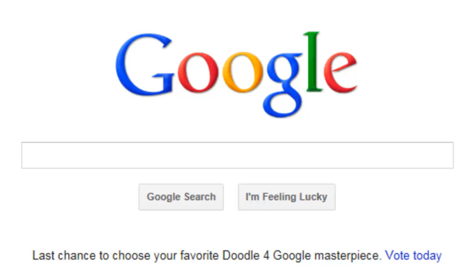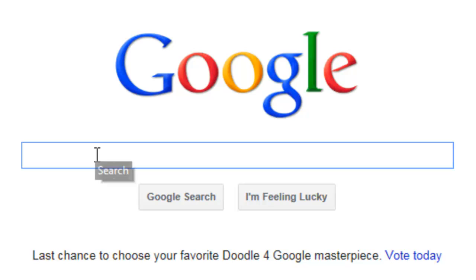Hello YouTubers. Today we're going to go over using Internet Explorer 9's built-in ability to block advertisements and other trackers.